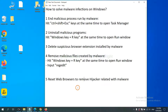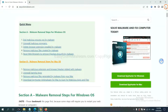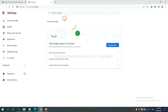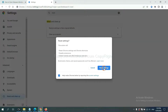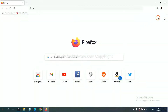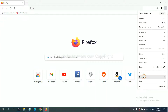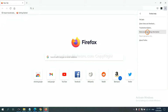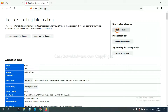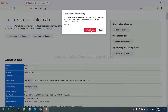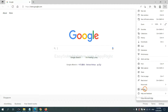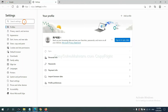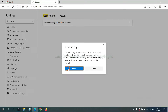The final step is to reset your web browsers. On Google Chrome, click Menu, click Settings, input 'reset', click Reset Settings. On Firefox, click Menu, click Help, then click Refresh Firefox. On Microsoft Edge, click Menu, go to Settings, input 'reset', and click Reset.